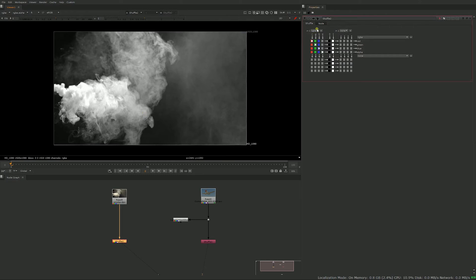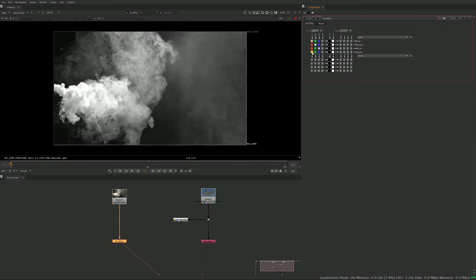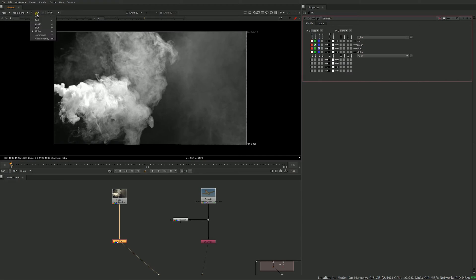So the way you do that is that the red goes into the red but the red also goes into alpha. So red goes on red and red goes on alpha. And now if you go to your red channel, it's the same as your alpha channel. So that's how you do it.